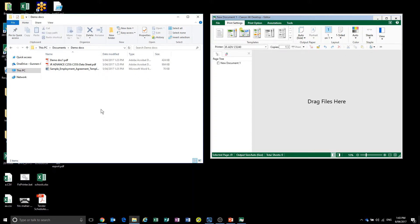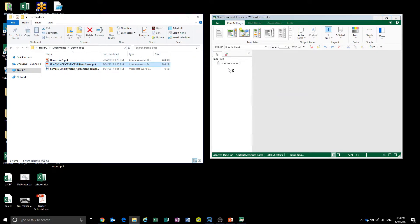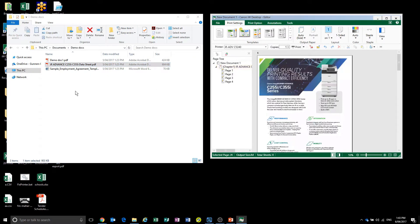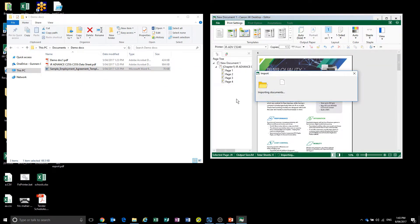To import documents into the ImageWare Desktop Editor, we just drag in some documents. I'm going to use a PDF and a Word document.